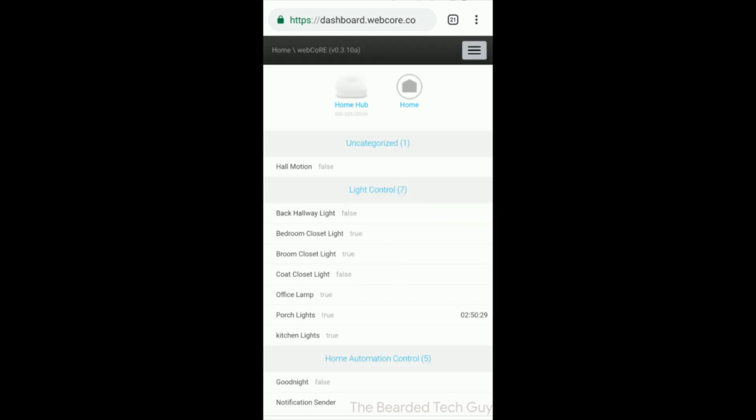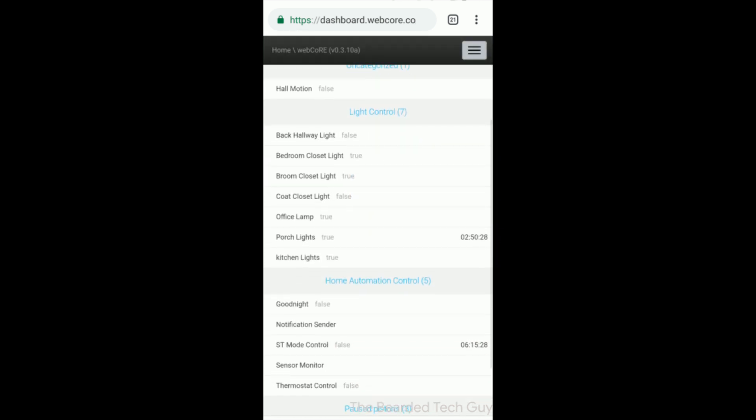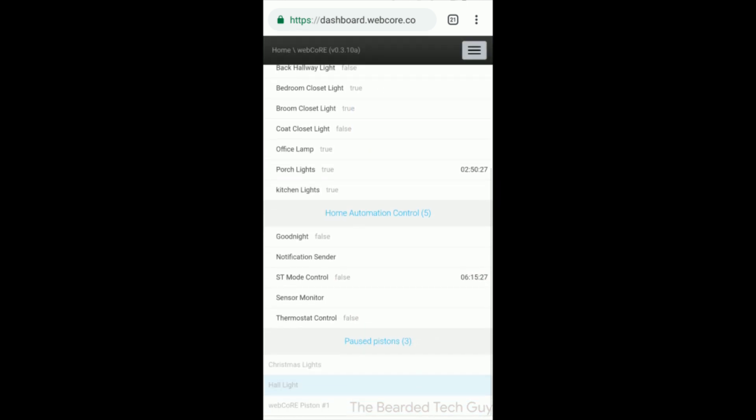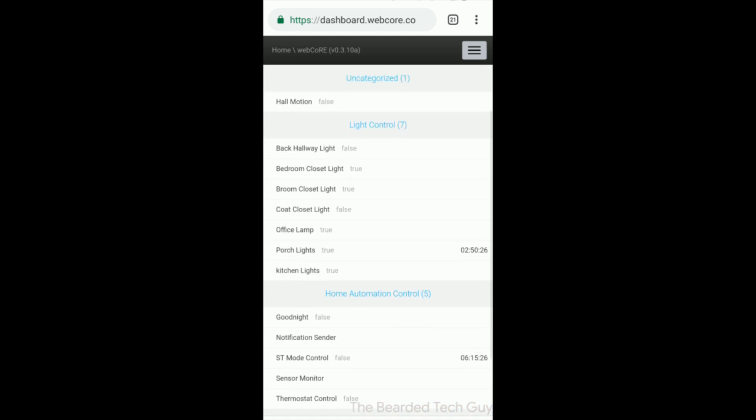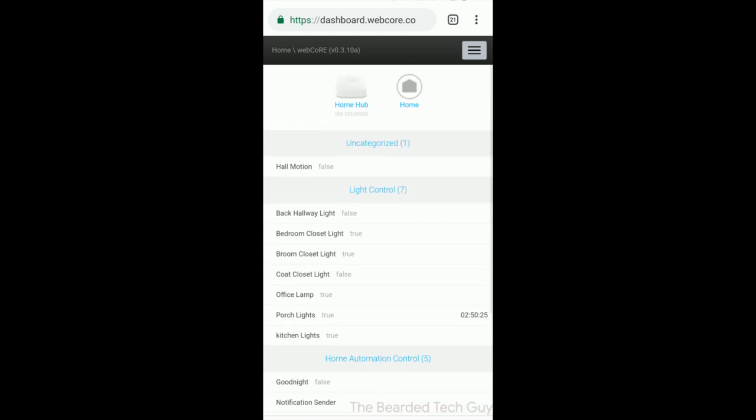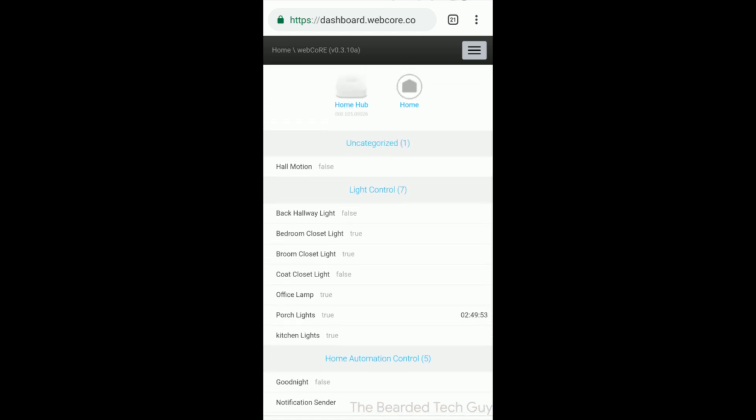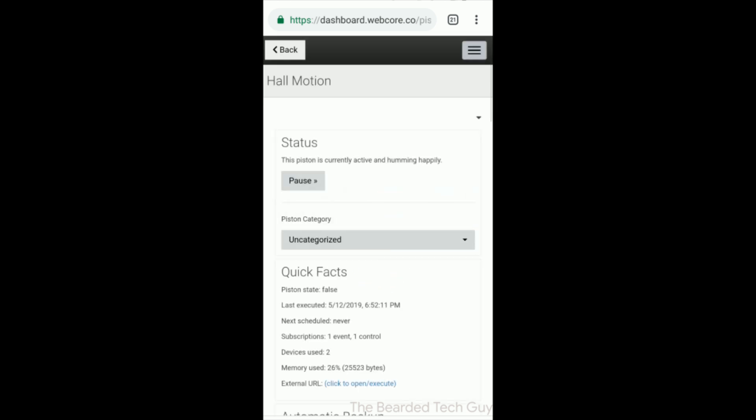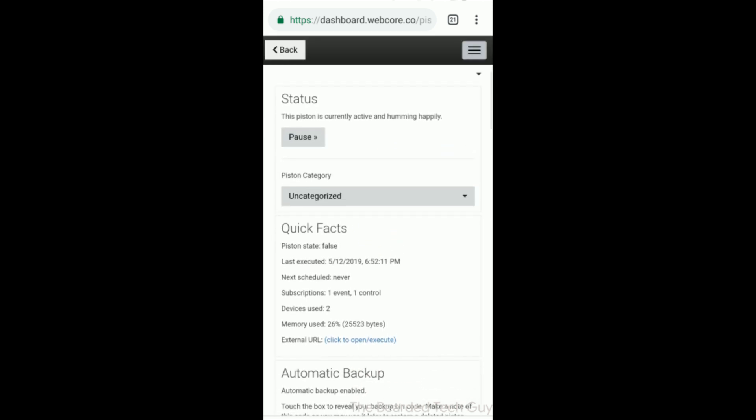Within WebCore, each script is called a piston. A piston can be a rule or set of rules that can control one or more devices based on different variables, events, or changes in state of sensors or devices.